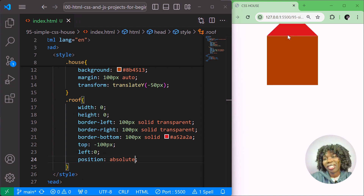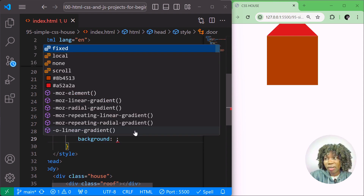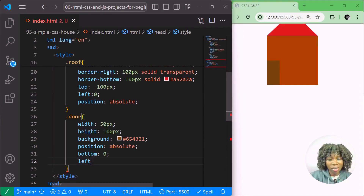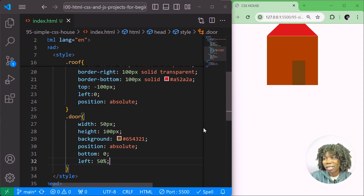Now we have our roof. Let's style the door. I'll set width to 50 pixels and height to 100 pixels, give it a background color, then position it absolute with bottom zero and left 50 percent. Then I'll use transform translateX of negative 50 percent to center it horizontally.